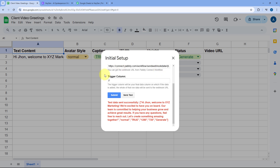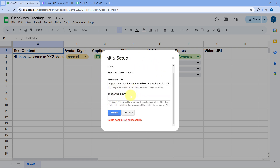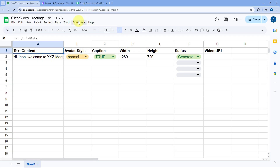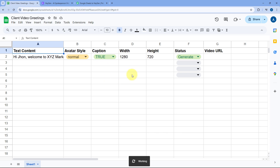In our Google Spreadsheet, click on Submit. After clicking Submit, it shows that the setup is configured successfully. Then go to Extensions, Pably Connect Webhooks, and select 'Send On Event'. By selecting Send On Event, we're telling the add-on that whenever a new row of data is added up to the trigger column, it should instantly send that complete row's data to Pably Connect.